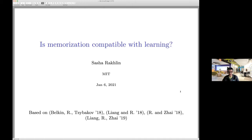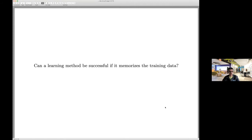This is going to be based on work from a number of papers. The first one is with Misha Belkin and Sasha Tsipakov, and then a series of papers with my former student Teng Yan Liang and my current student Shiyu Zhai. Let me start.